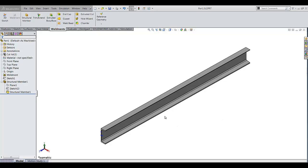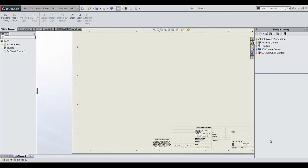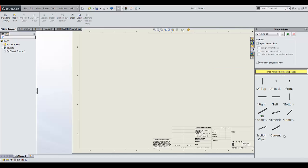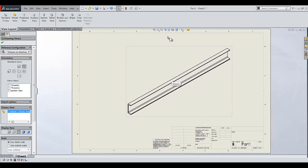I want to make a break view using my isometric view. So let's go to my drawing and add an isometric view. I'm going to place it right there.